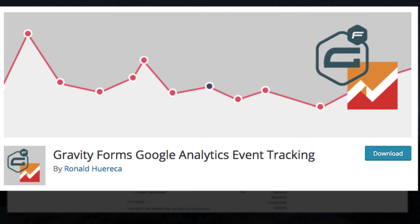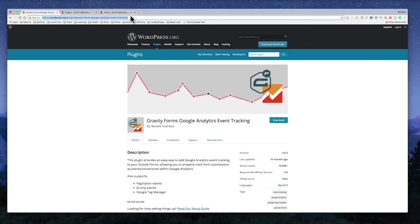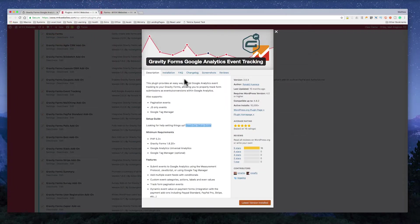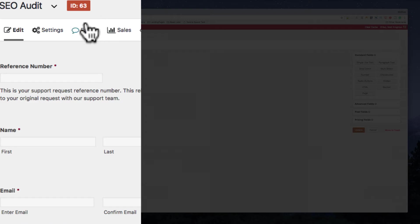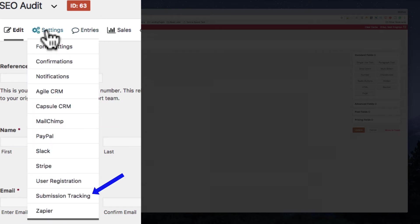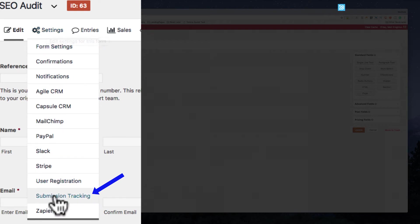I'll put the link in the description for you so you can get that. So you just simply install it, and once you've installed it in the back end, you'll get a new item. So here I've got a SEO audit page, and I'm just going to do what we call submission tracking.